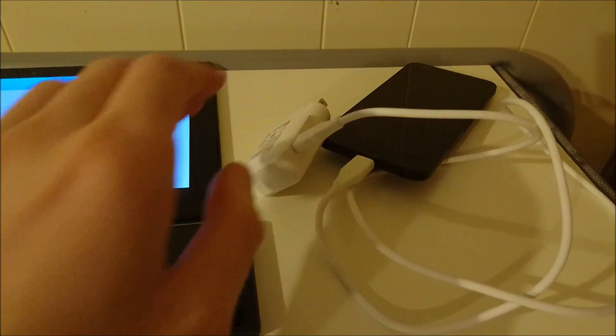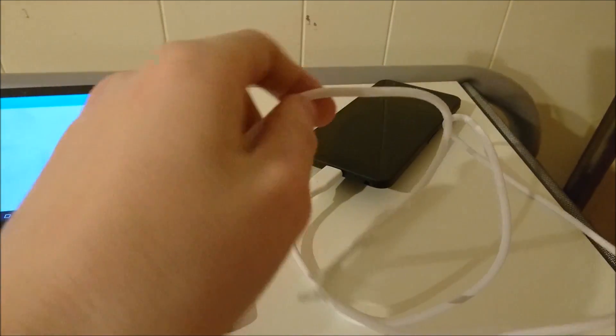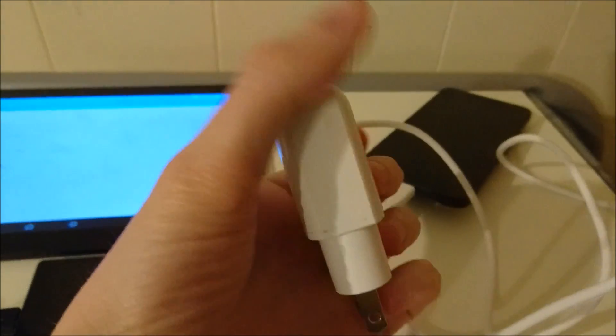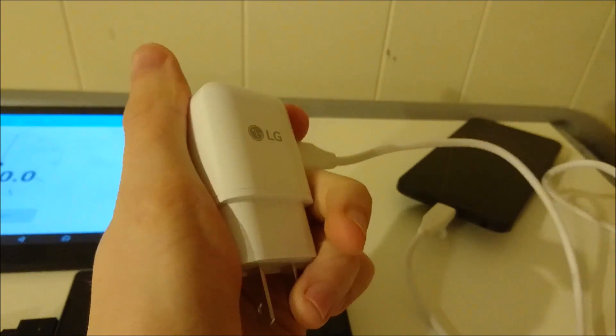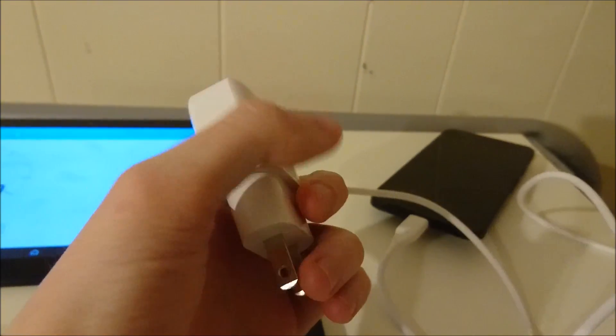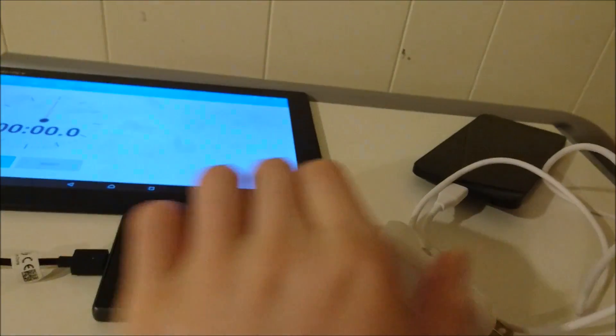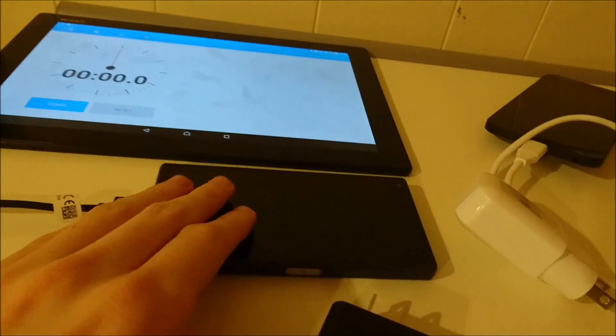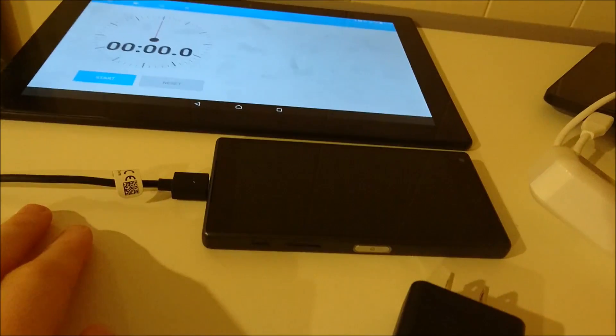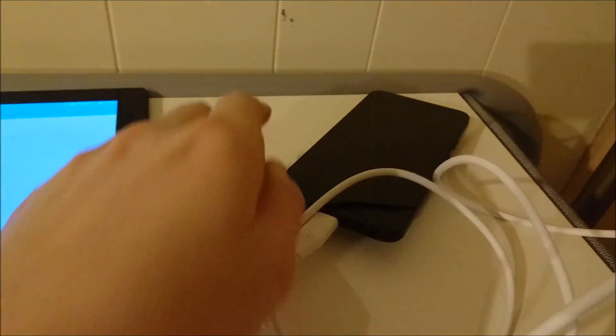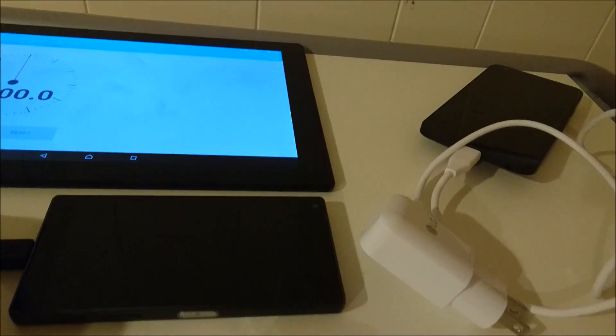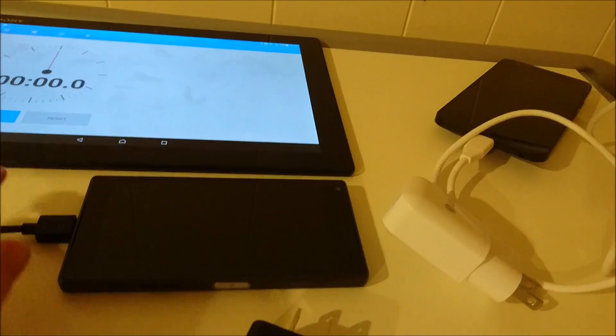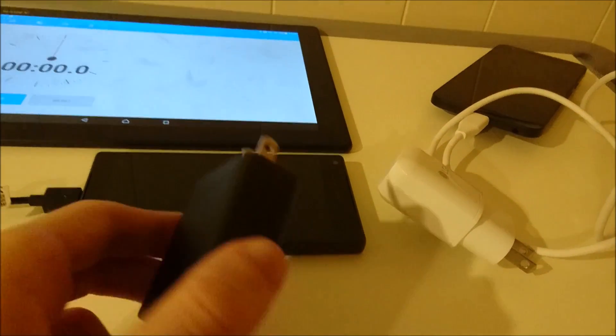And then the second one is a newer USB Type-C cable, and it is using the LG wall adapter that the Nexus 5X ships with. So the two phones are the Xperia Z5 Compact, and this is with the standard USB cable. And then USB Type-C is the Nexus 5X. And both of these phones have the same capacity battery. Both have 2700 mAh. So it should be a pretty even match up.